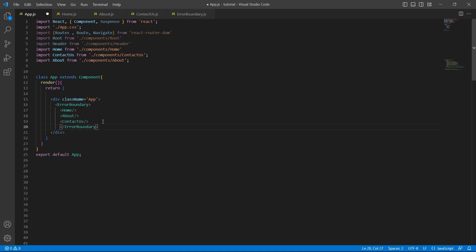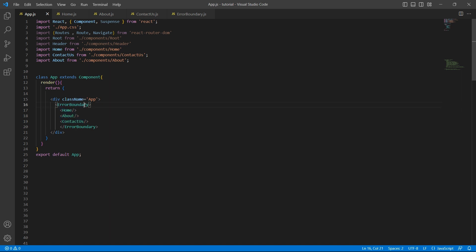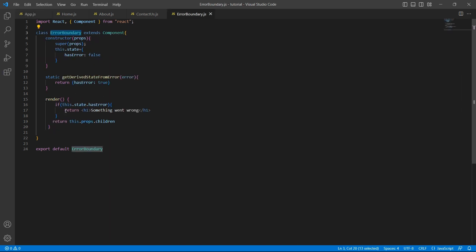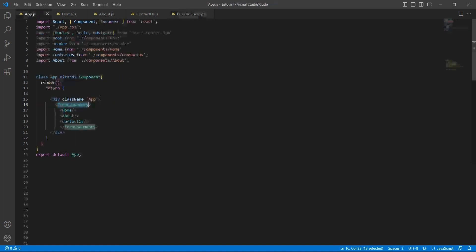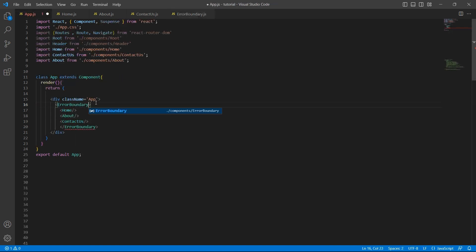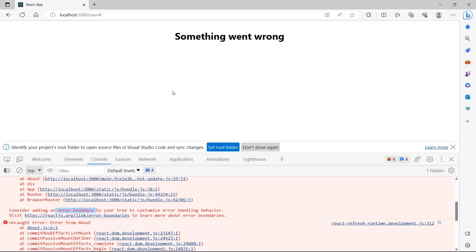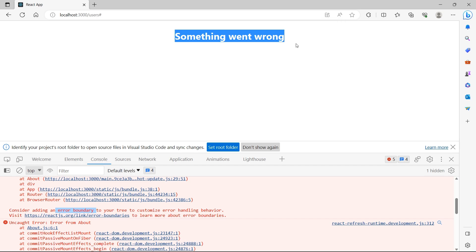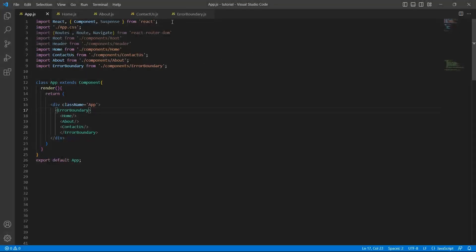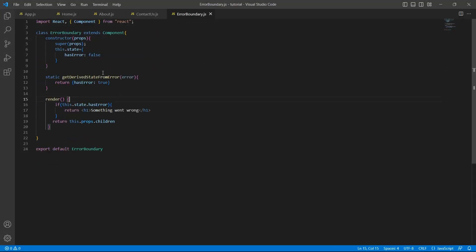So what I'm doing here, if there is any error in any of these three components, I want to trigger this error boundary. And based on that, I will display a message something went wrong. And don't forget to import error boundary. Otherwise, you'll get an error. Now, if we go to the UI, we'll see the message something went wrong. This is one way using which you can handle errors.